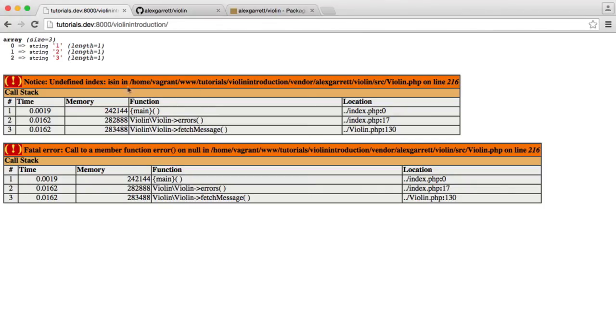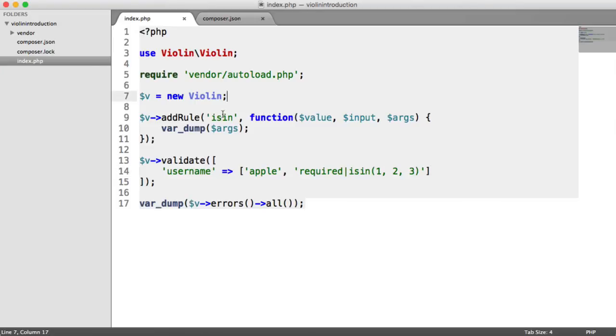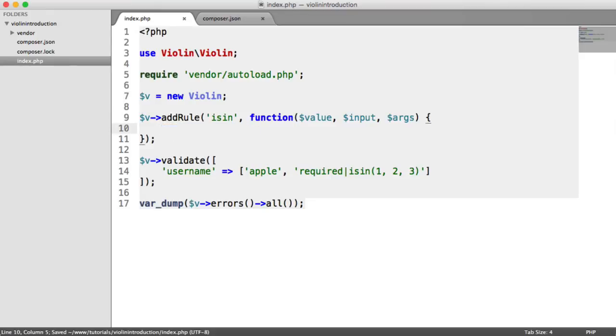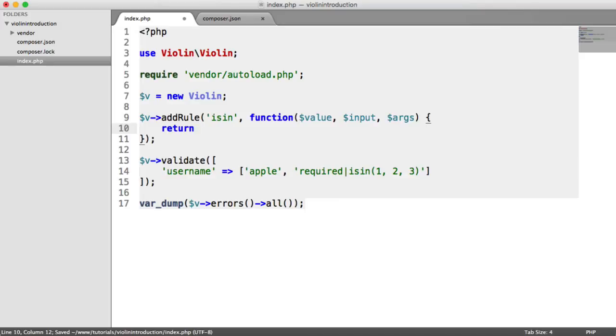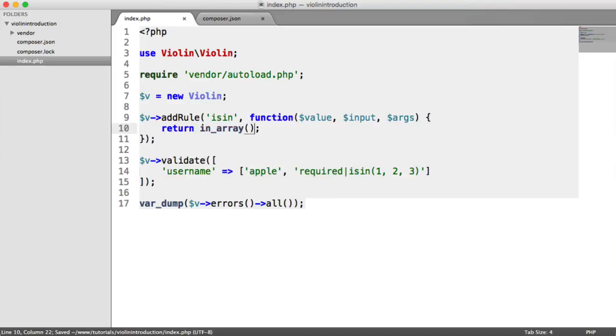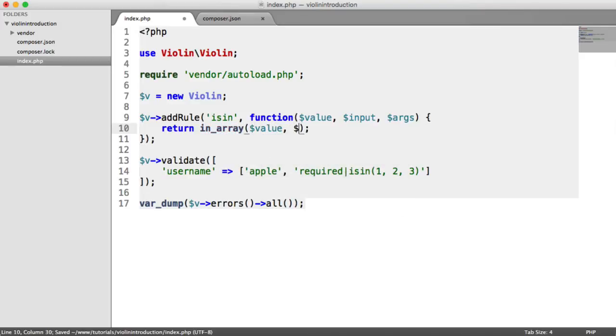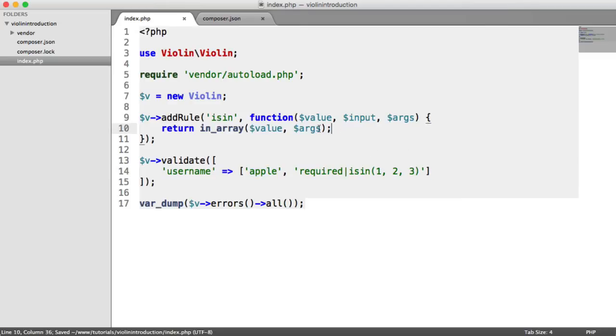These errors are because we have no custom rule error message set up for is in. Let's finish our rule first. All we need to do is say return in array value args. It's as simple as that. Because this is an array, we can check if the value provided is within the array we get from this, either 1, 2, or 3. Really simple.